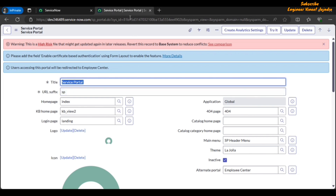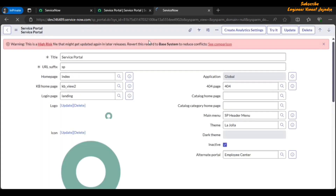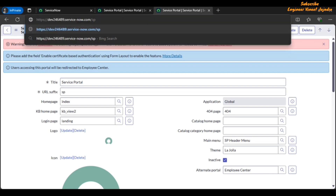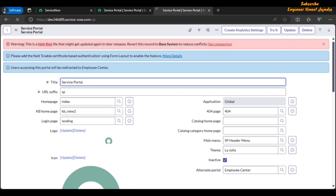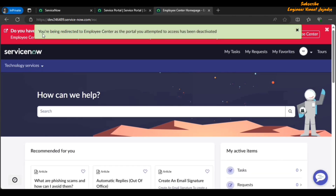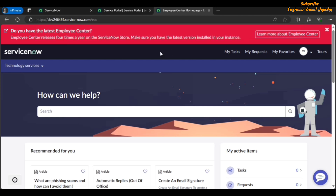Now we have the info message: 'Users accessing this portal will be redirected to Employee Center.' Let's access our service portal by duplicating the tab and typing 'sp'. As soon as we go to sp — that is Service Portal — we will be redirected to Employee Center. You can see the message: 'You are being redirected to Employee Center as the portal you attempted to access has been deactivated.' This functionality is helpful when users have bookmarked the service portal — whenever they visit the old URL they will be redirected to the preferred alternate portal you have set.